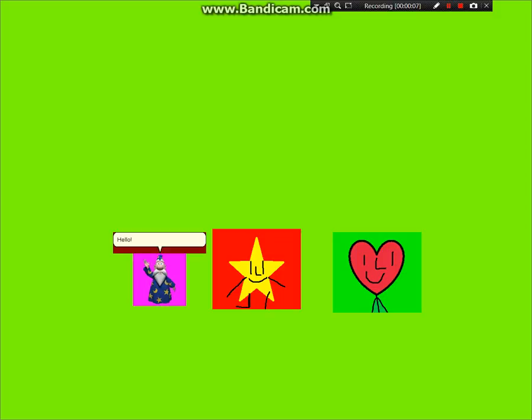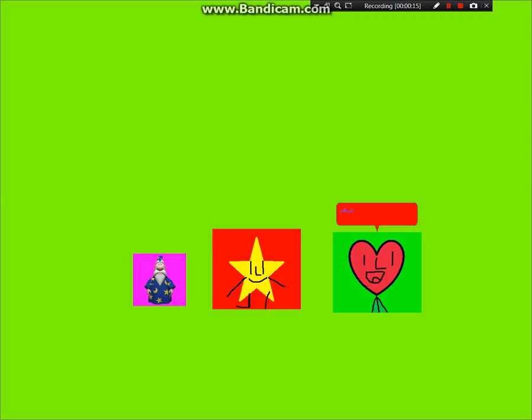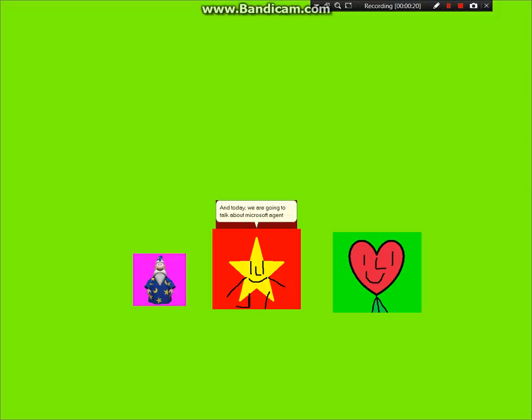Hello, I'm Merlin. I'm Steary. And I'm Hardy. Today, we are going to talk about Microsoft Asian Character Editor.